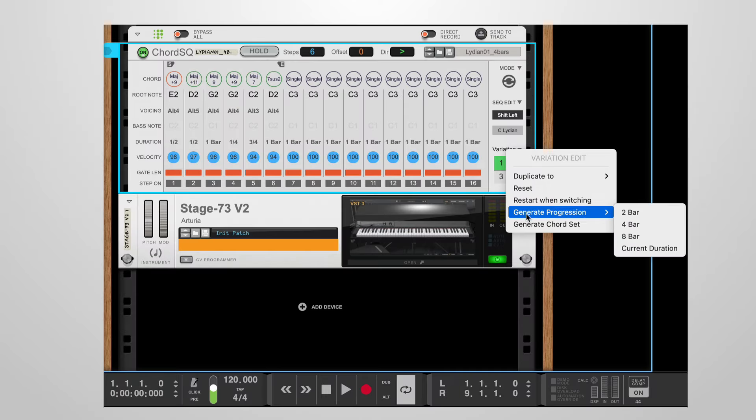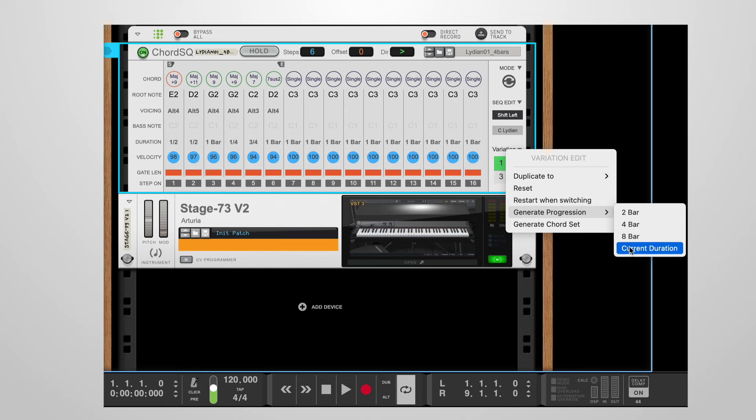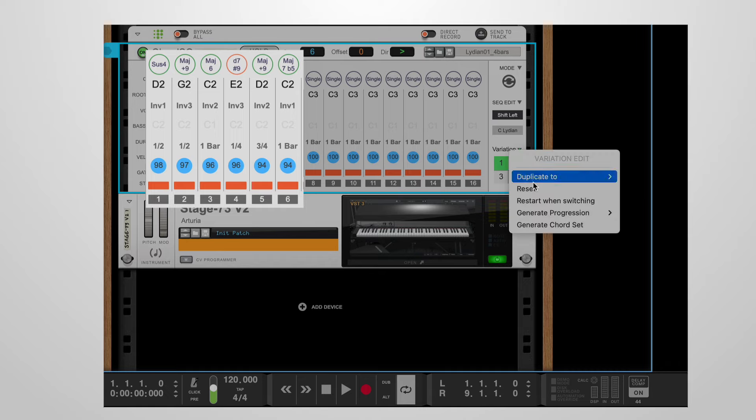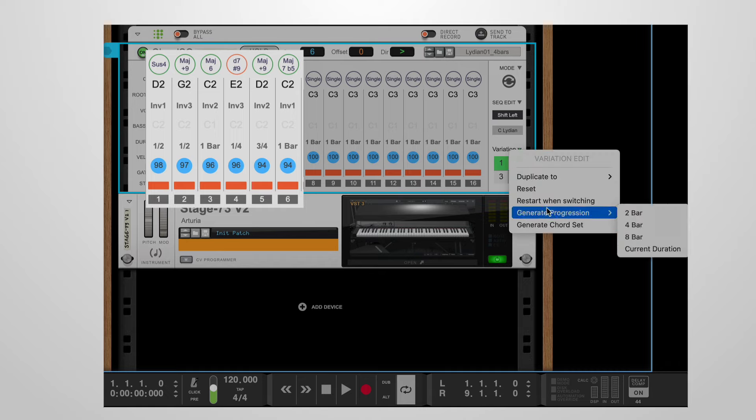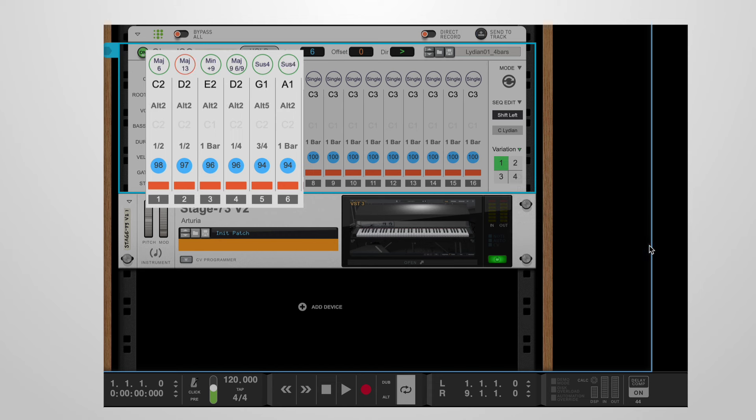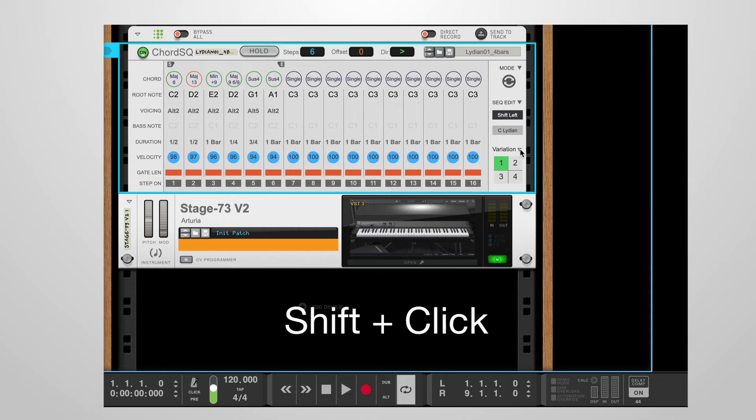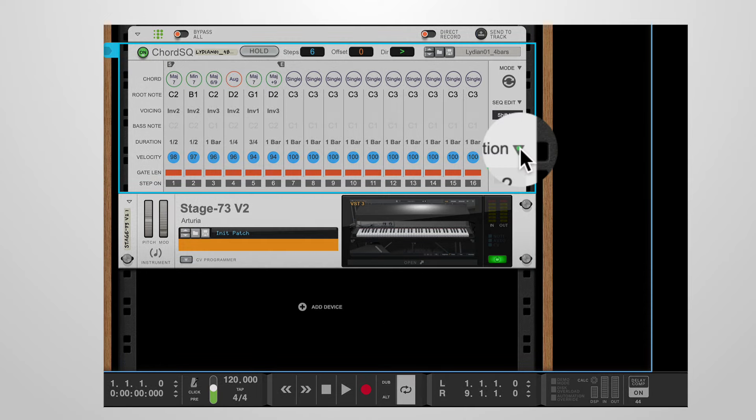A new handy feature is the current duration option. This is useful when you want to keep the rhythmic pattern the same and only change the chords. As you can see, the chords are changing, but the steps' durations remain the same. Here is a shortcut tip. Instead of opening the pull-down menu, you can simply shift and click on the downward arrow to repeat the same menu action again. A green dot appears whenever the shortcut is available.